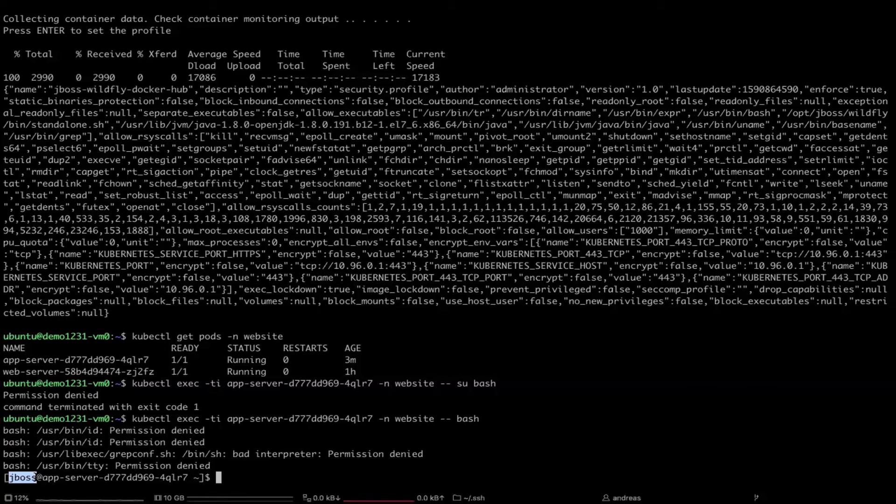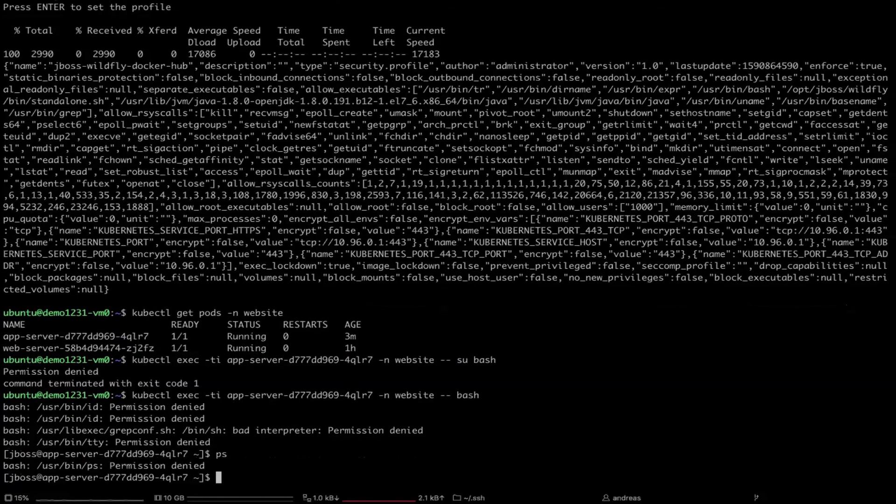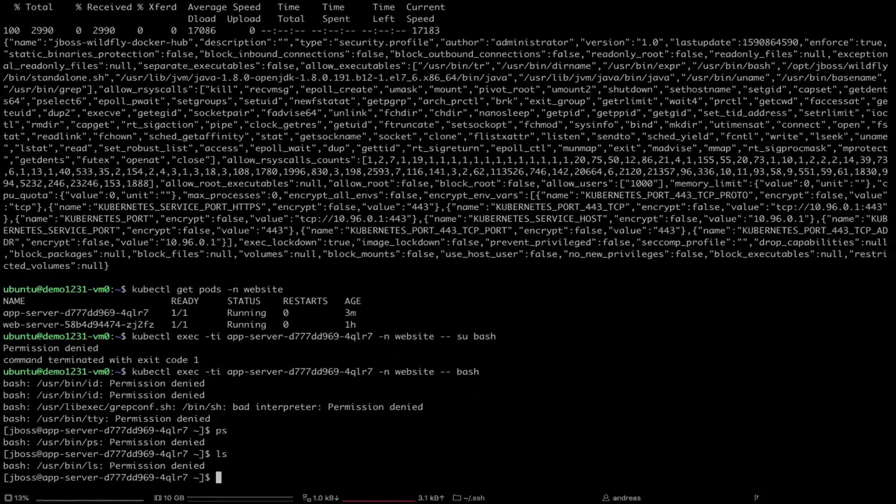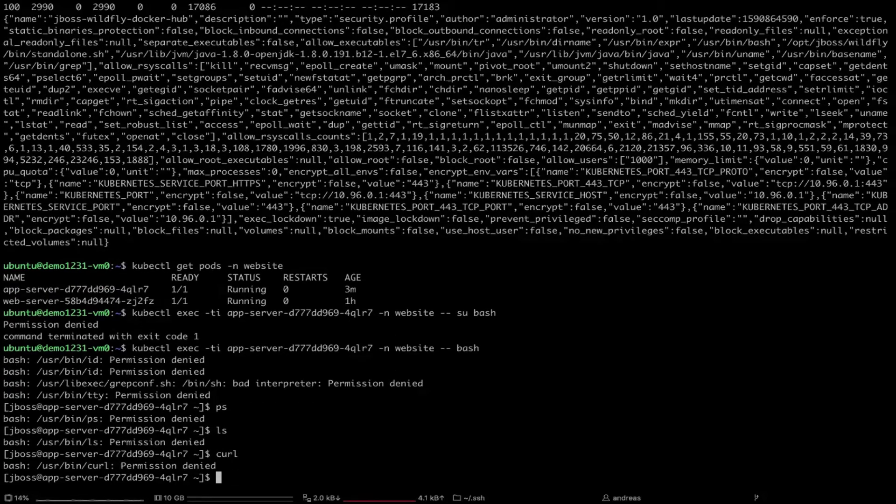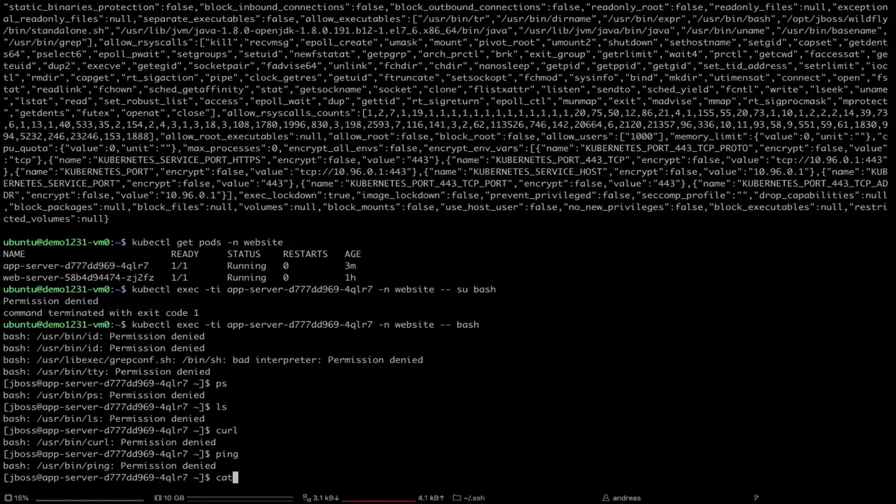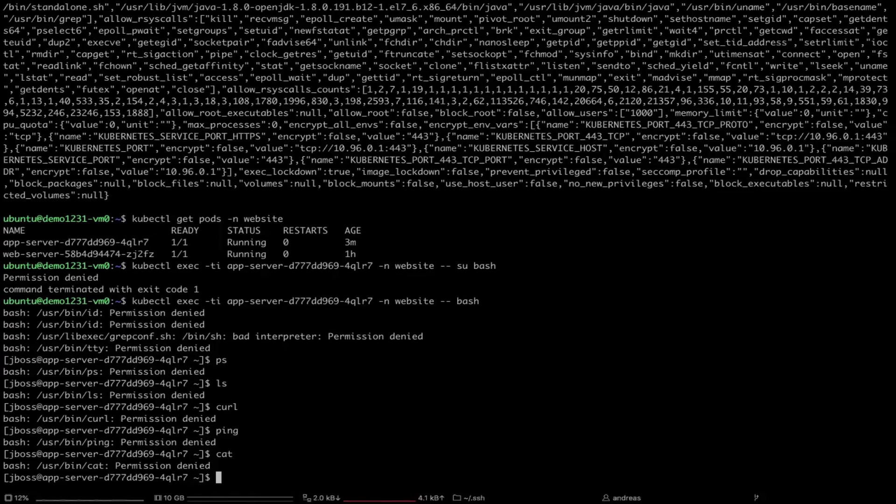Let's try to see if we can see which processes are currently running. If I will type in ps, permission denied. If I will type ls, I will get the same curl or even ping. If I will try to run the cat command, it will fail as well. As you can see, we have applied container image profile and all the executables which are not required by that particular application will be blocked.